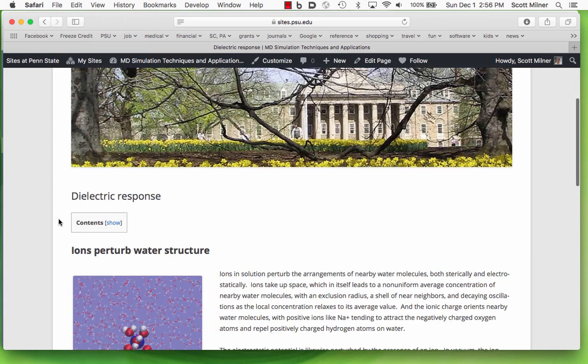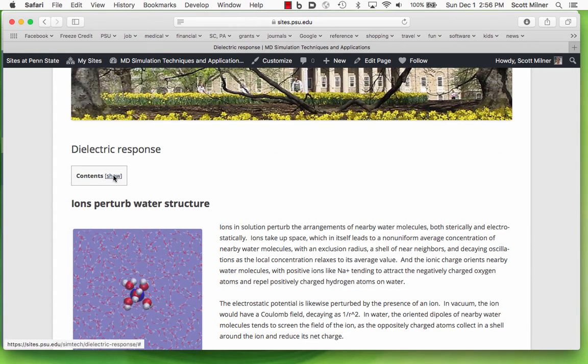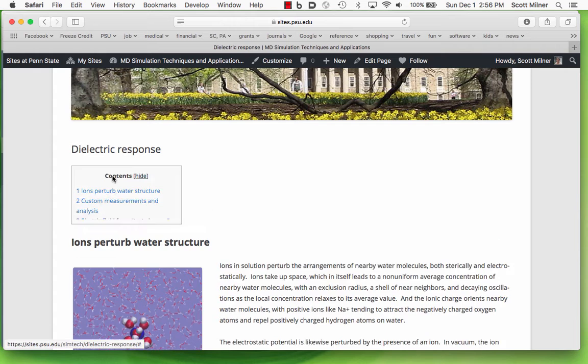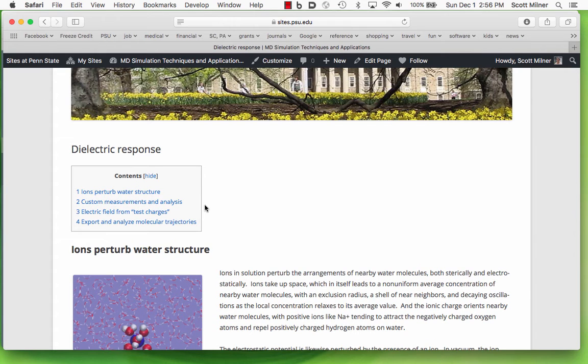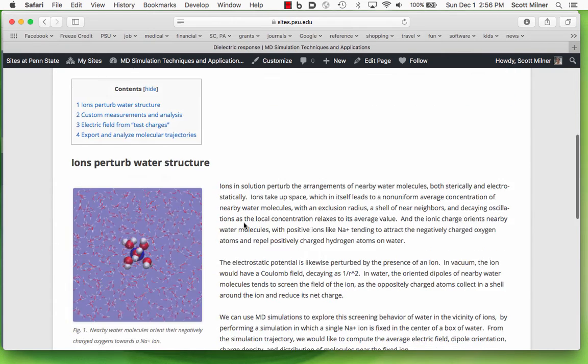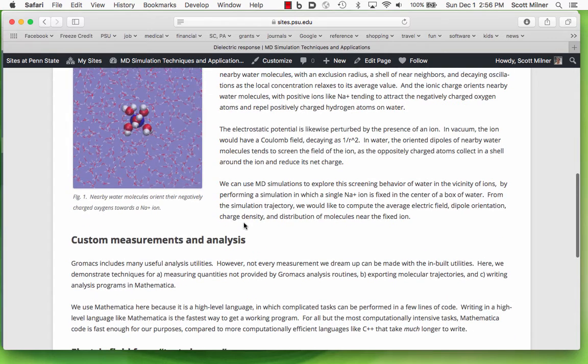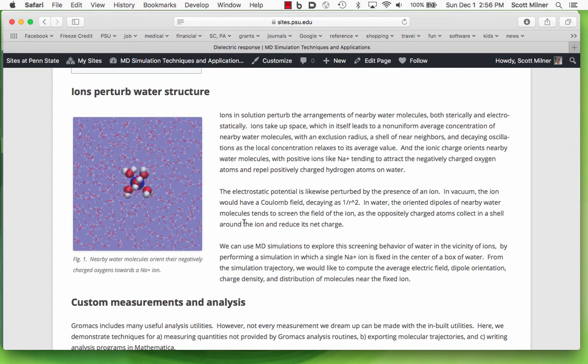Each of these menu items points towards the project page associated with that topic. Here we have the dielectric response example. There is a contents pane, which if I fold it out, will tell me what's on this page. I'm just sort of looking at the functional elements here, not describing the content.